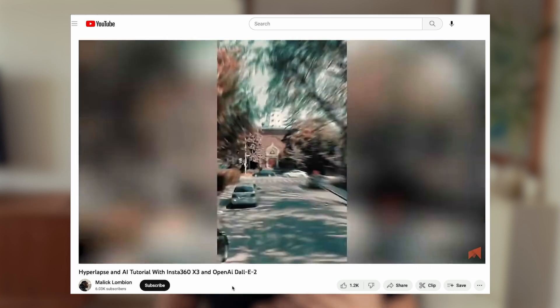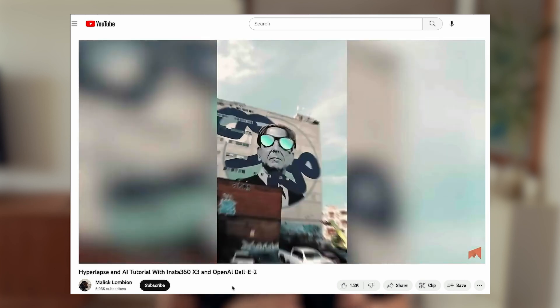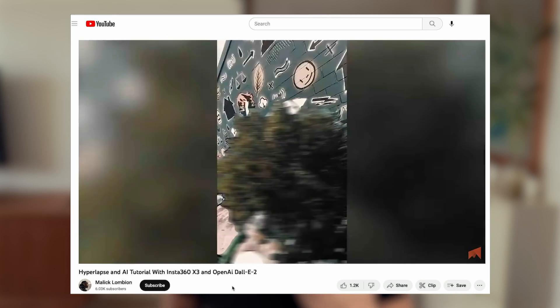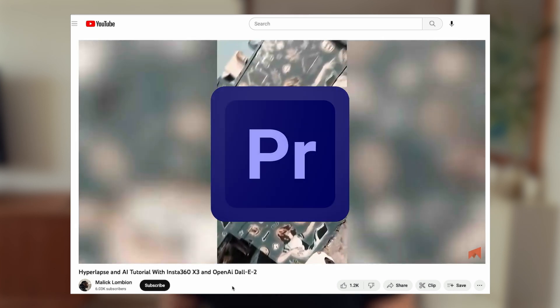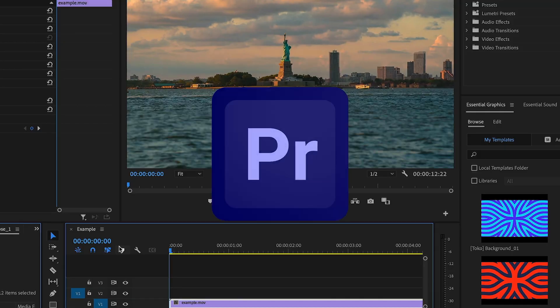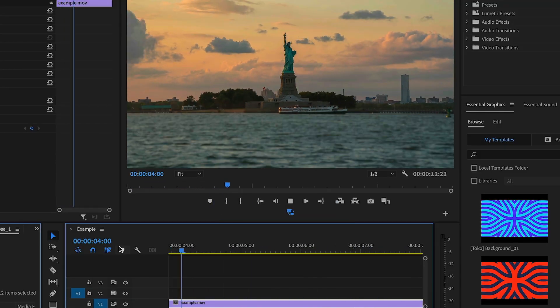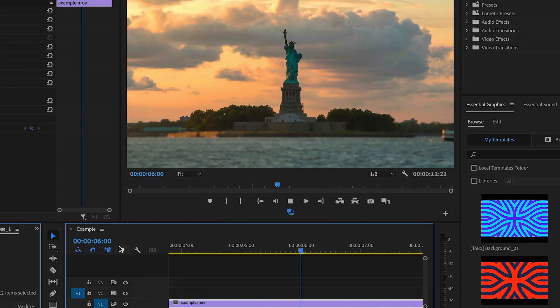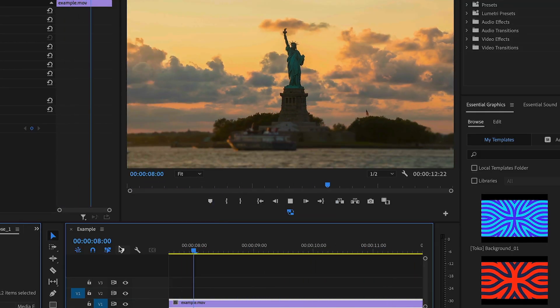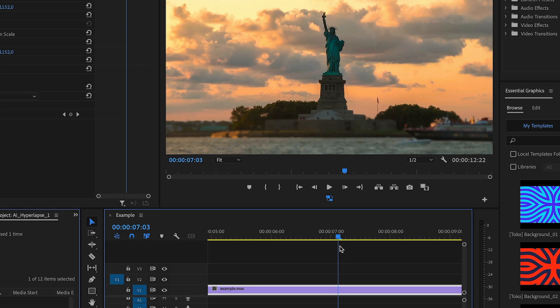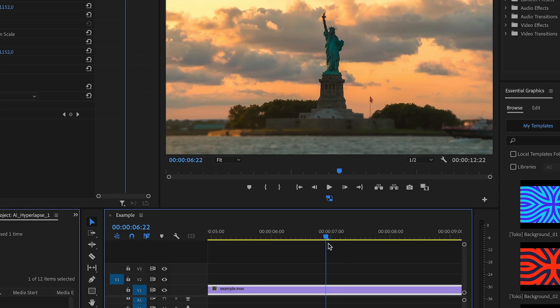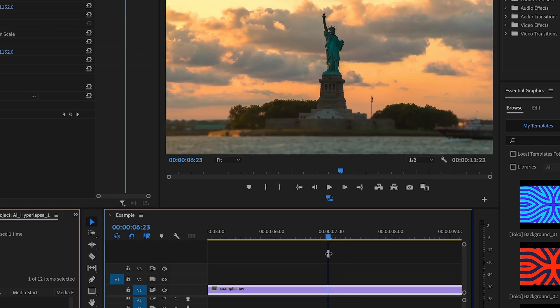Credit goes to a guy called Malik, who I think came up with this idea originally. Welcome to my Premiere Pro window — I've got a sample clip of the Statue of Liberty loaded. Next, I want to move forward to the point where the camera is facing the statue. What we have to do is take screenshots frame by frame.